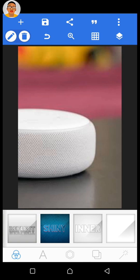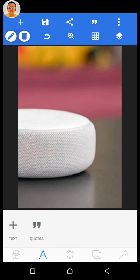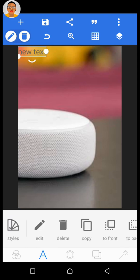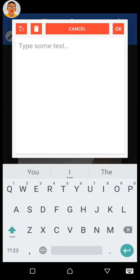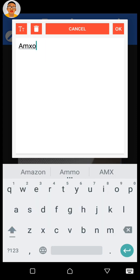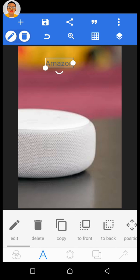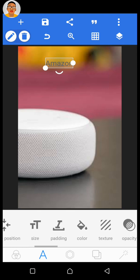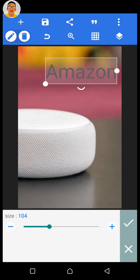Once the image is in place, add text by clicking on the A icon at the bottom, then click the plus icon to add text. Click on Edit to remove the default text and type 'Amazon,' then click OK. We now have the text 'Amazon' on our screen. Resize it to make the font bigger by clicking on Font Size and increasing it.